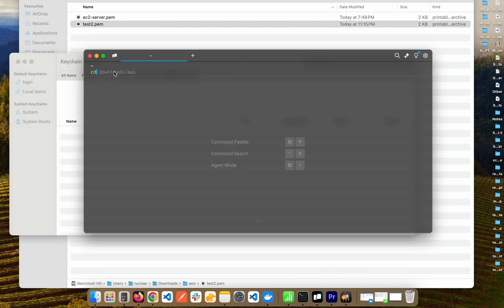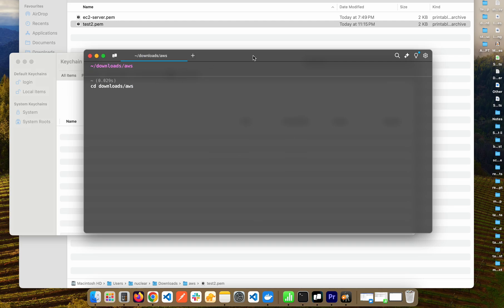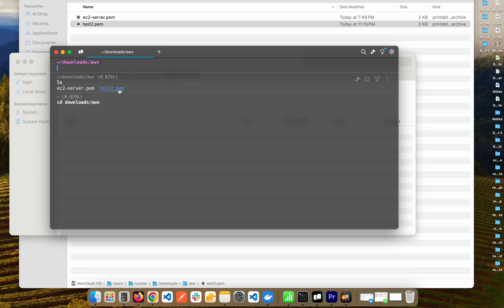the old way: cd downloads/AWS. So I am within the folder where I have downloaded my .pem file. If I do ls you can see I have both the .pem files here.